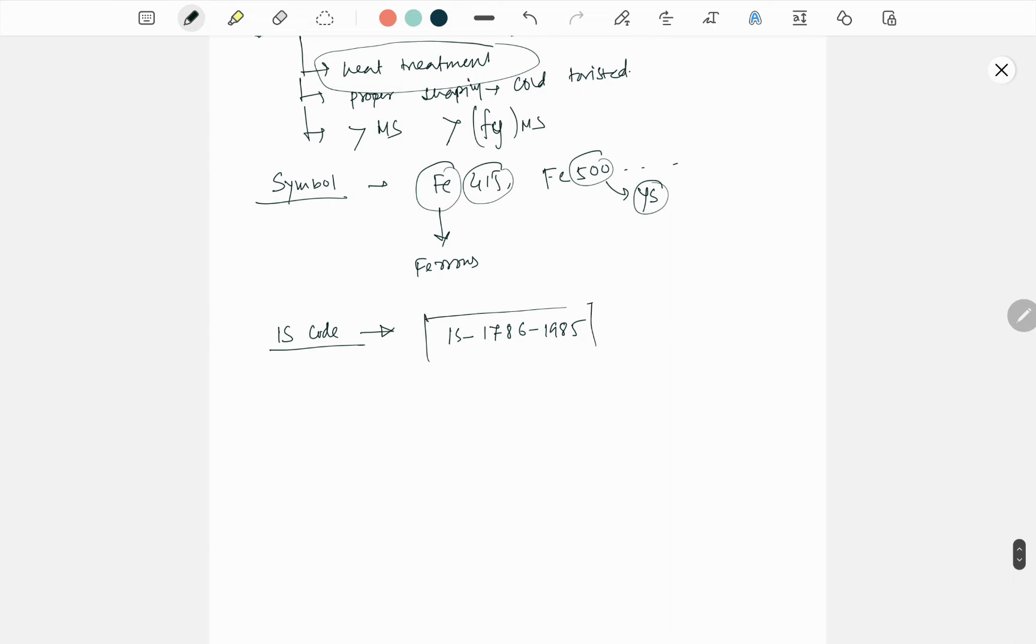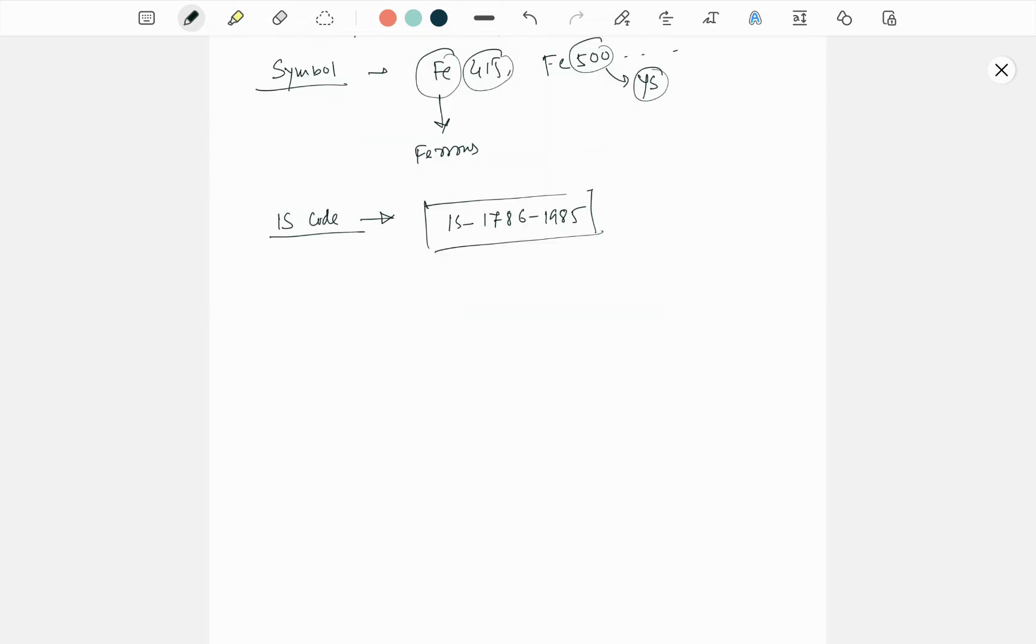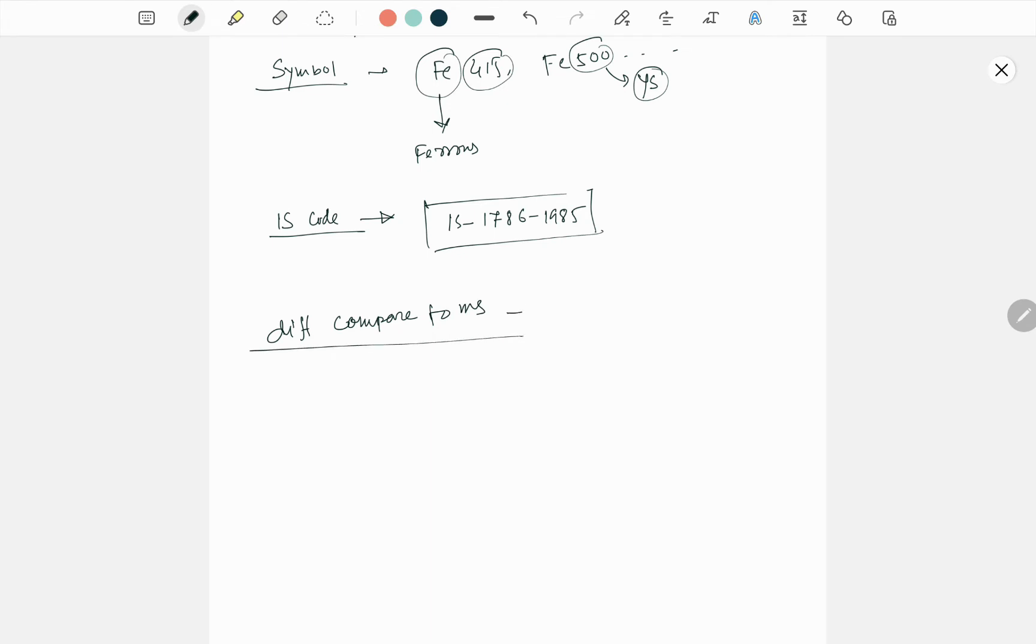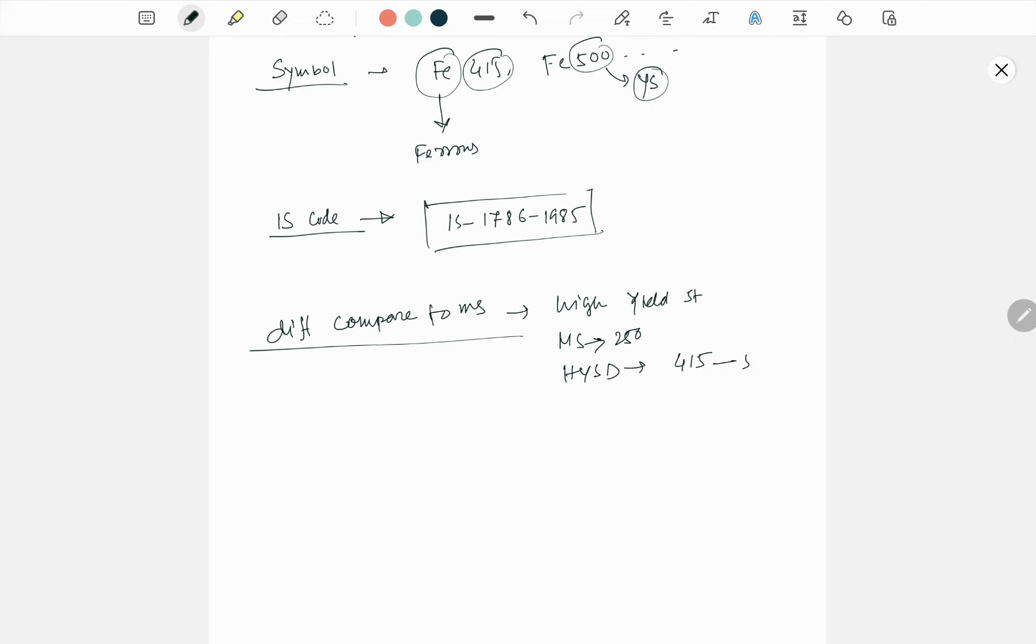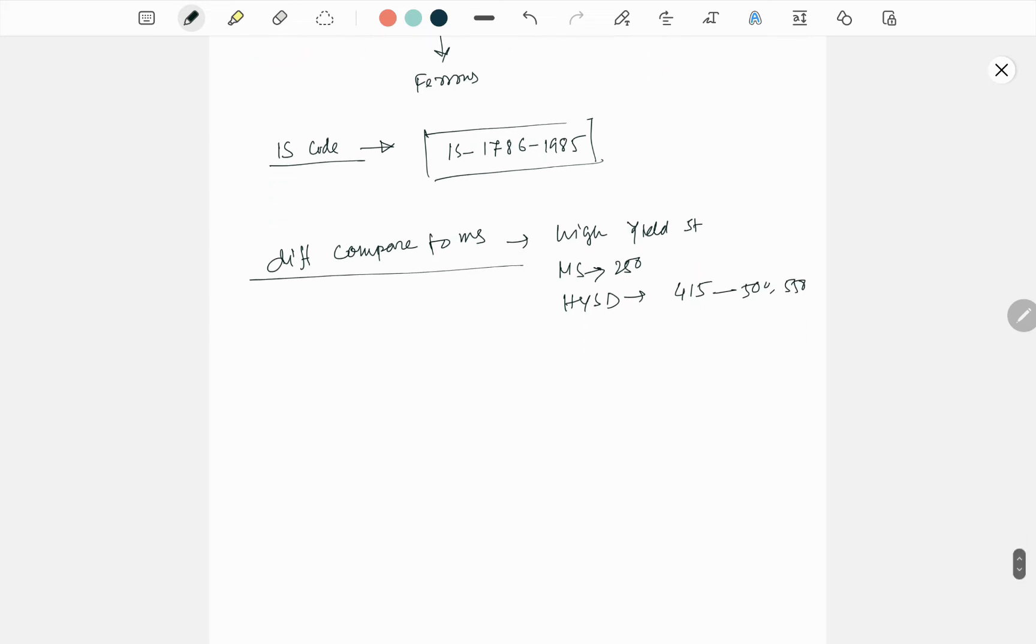Some differences compared to mild steel - yes, definitely. High yield strength. Like mild steel is 250, where HYSD has lots of variations starting from 415 to 500-550 also. This is number one.